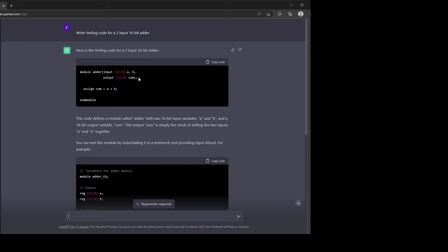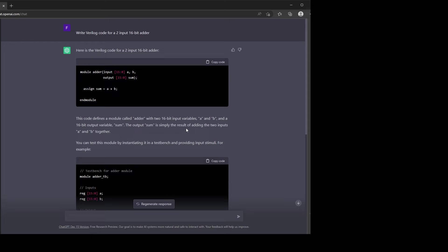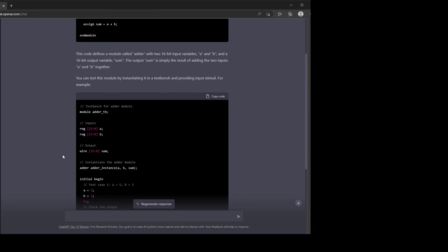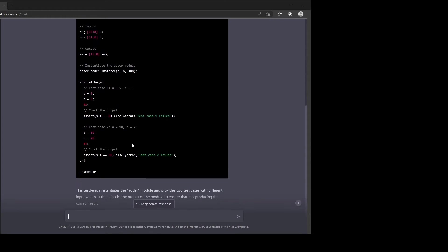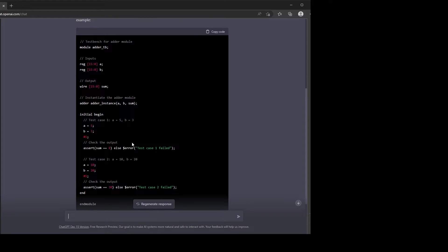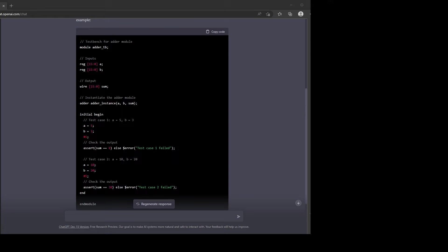We're assigning sum equals A plus B, sounds good. I probably should have specified some sort of a clock input, but that's fine for now. It also describes what the module does and we can instantiate in a test bench, which it also generated. So let's take a quick look. Instantiating the adder. Yeah, a simple test bench. Let's do something a little bit more complicated.